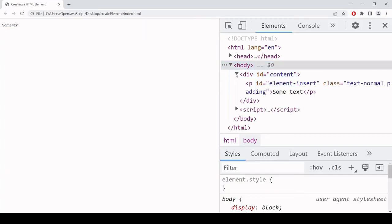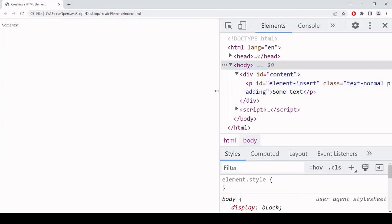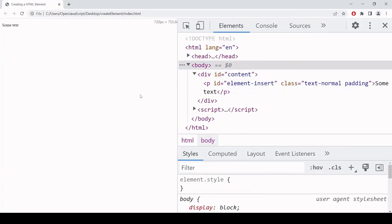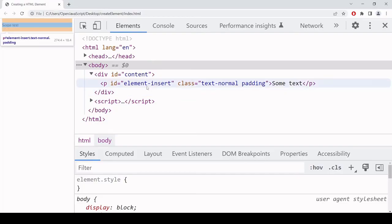The text has been added and importantly, you can see that the ID of element-insert has been added and there's also a class list on the paragraph element now.